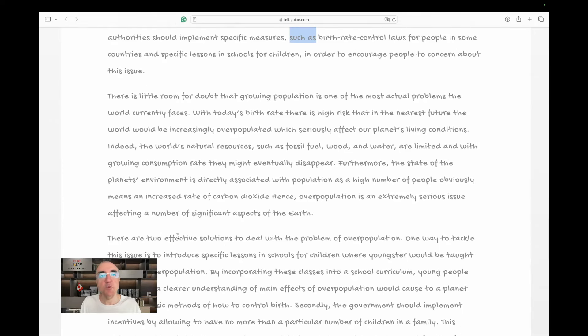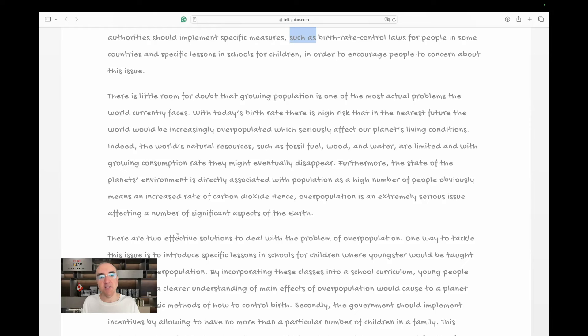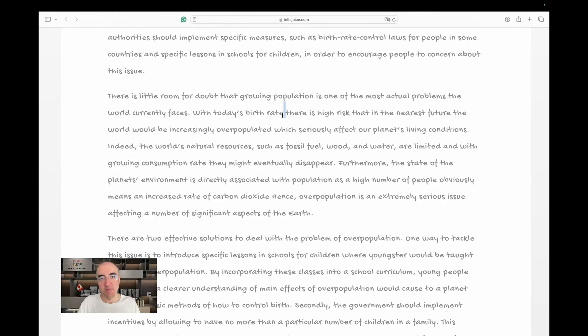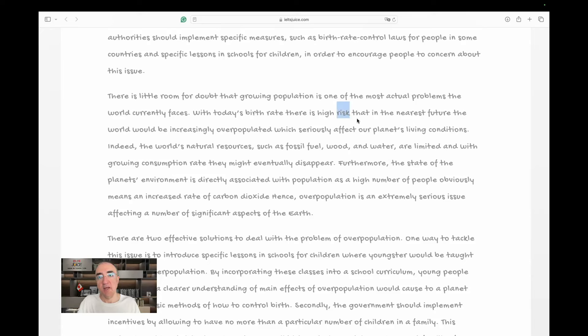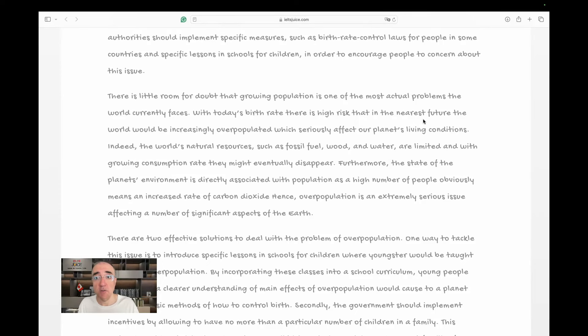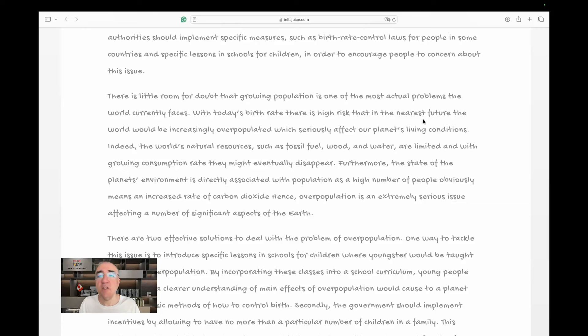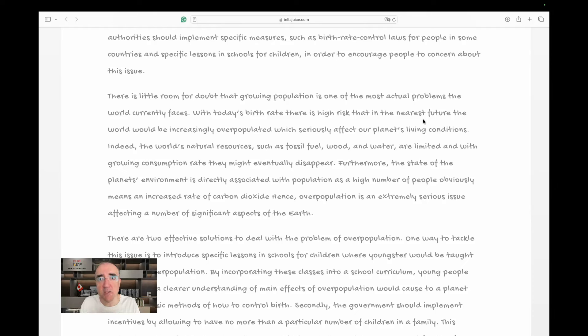The introduction is telling me that the whole essay is going to be focused on authorities and the solutions that they can bring to the table. Great. Let's carry on. There is little room for doubt that growing population is one of the most actual problems the world currently faces. Good structure. With today's birthrate, I need a comma here, there is a high risk, there is a high risk that, because risk is countable, that in the nearest future. The nearest future, in the near future. What do you think the nearest future is? Are you ready?